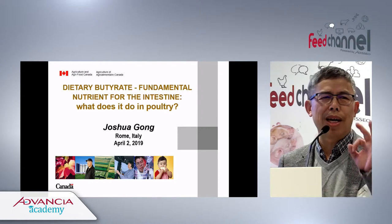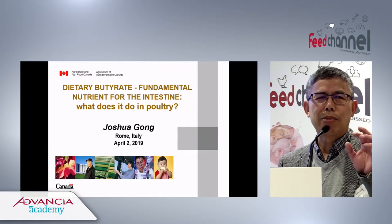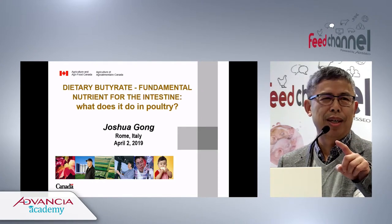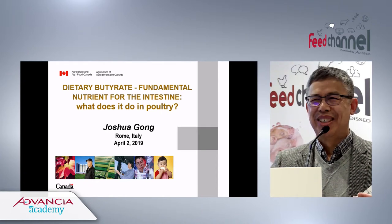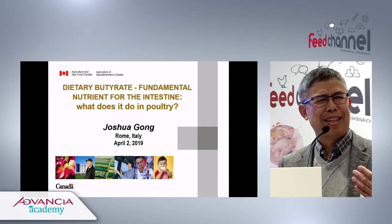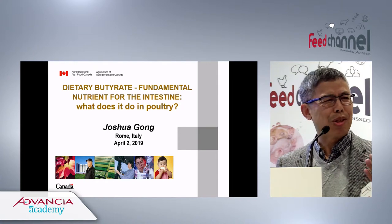Thank you for the invitation to give this presentation. I still remember when I was young and just came to university to study English — one saying was 'all roads lead to Rome.' Today I'm in Rome, so that dream has come true.